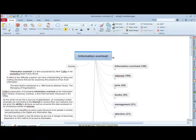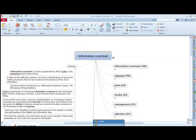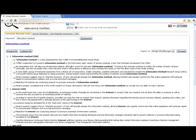So, WikiSummarizer is a great tool for getting started when you're doing research and you need to overview a particular topic.